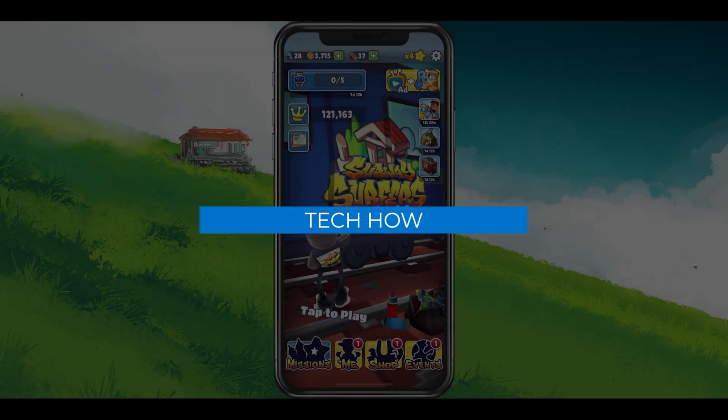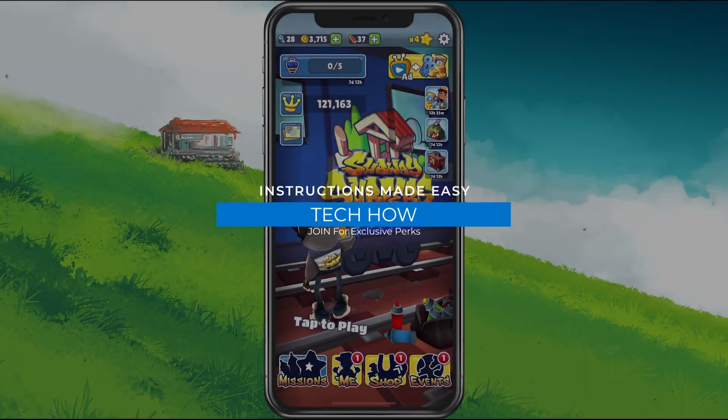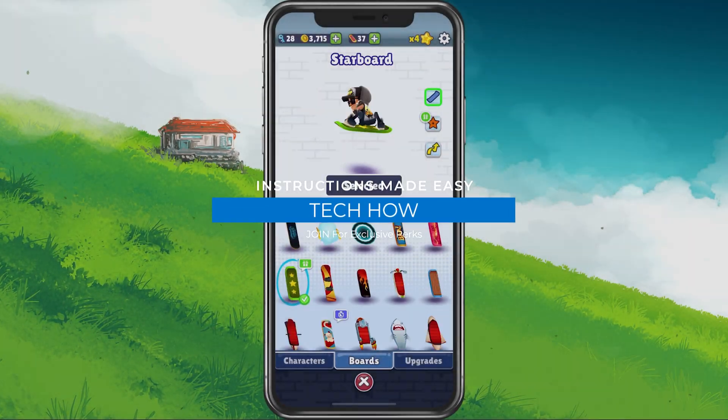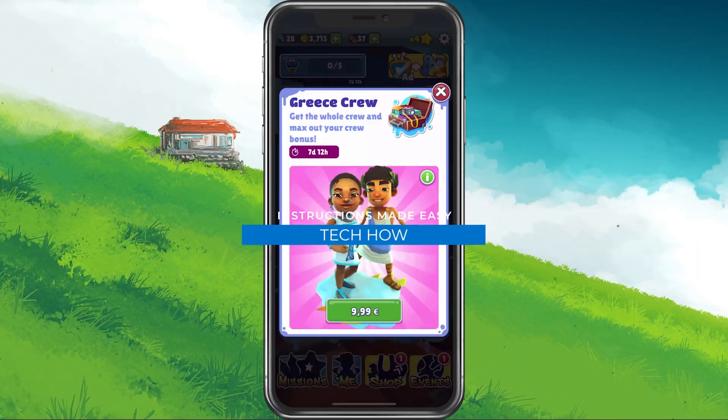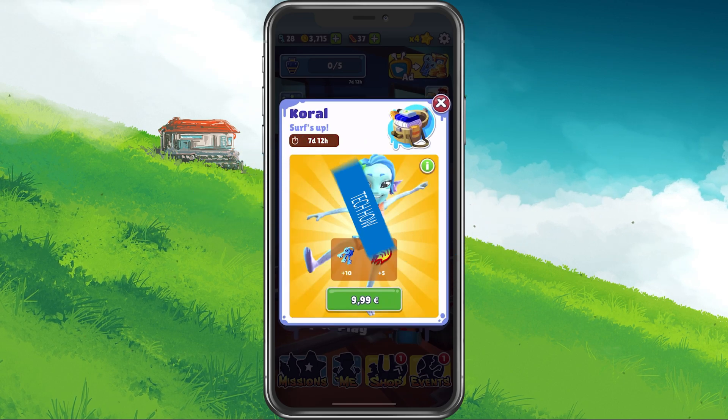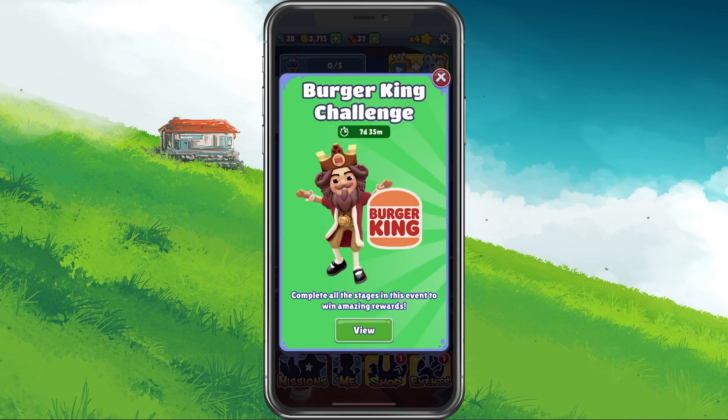What's up guys, in this tutorial I will show you how to fix input delay while playing Subway Surfers on your iPhone.